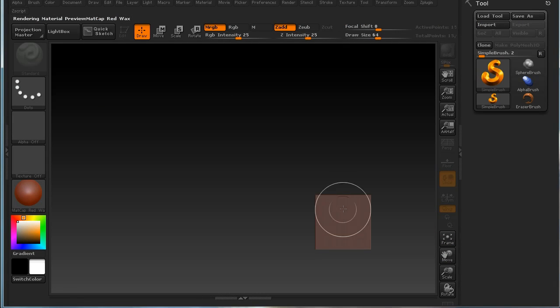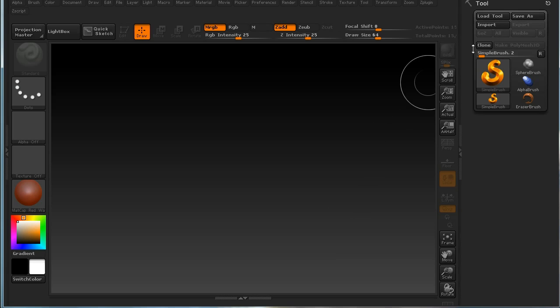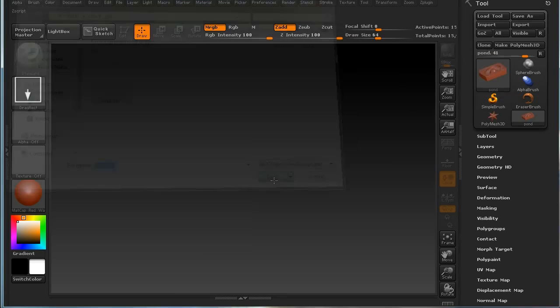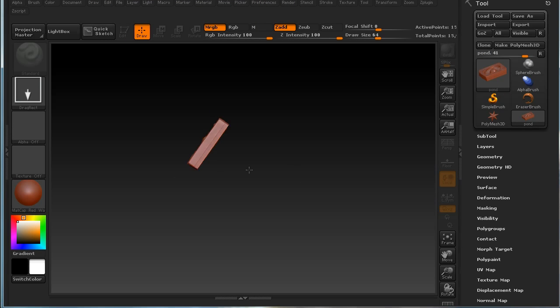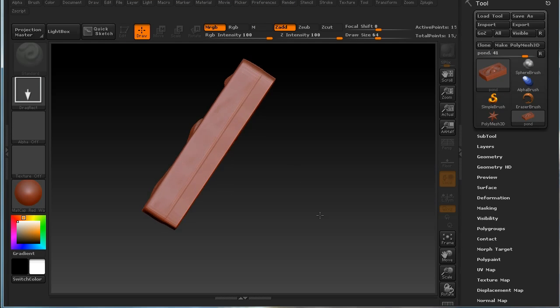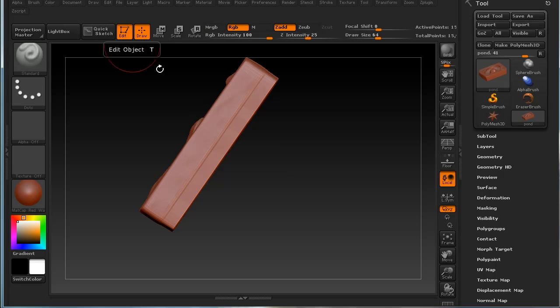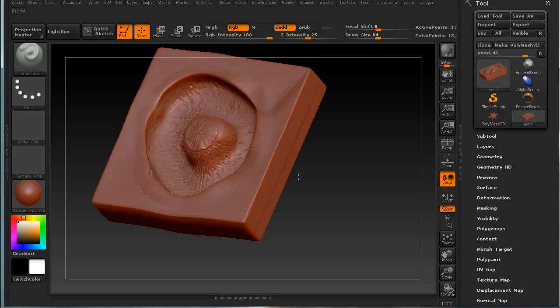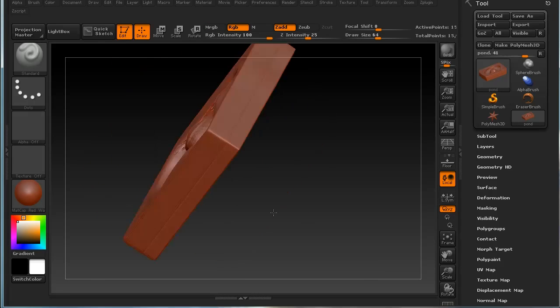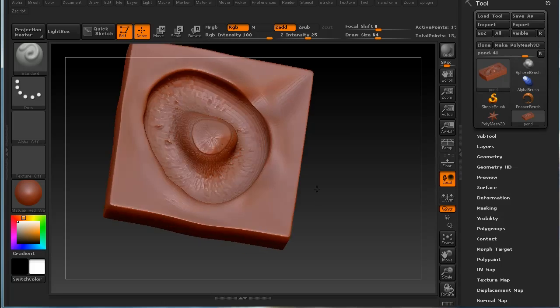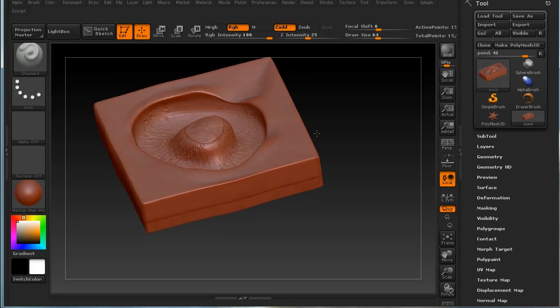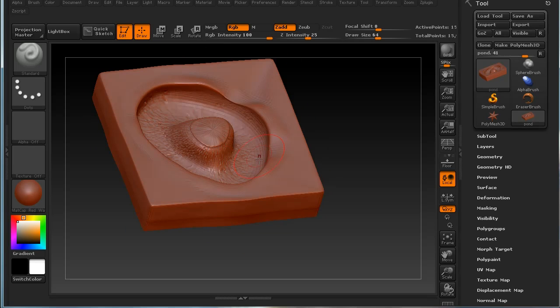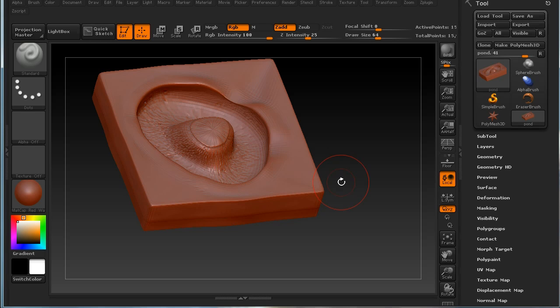Here we are in ZBrush. The first thing I'm going to do is import that OBJ file that I exported a moment ago. I'm going to lay it down on the canvas and enter edit mode. This is our terrain that we're going to add some detailed displacements to and some coloration.